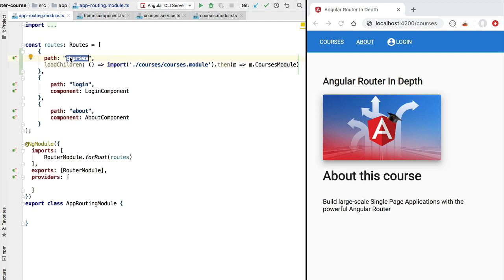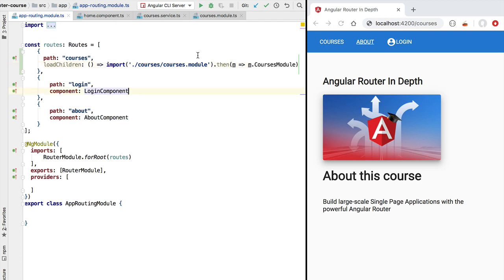At this point in the course if you try the application and access slash courses you are not going to get anything on the screen yet. This is because the courses module has not yet set up its own routes. In the next lesson we'll learn how the lazy loaded courses module can set up its own routing configuration and display the home component on the screen.